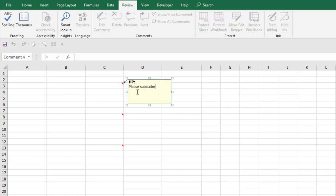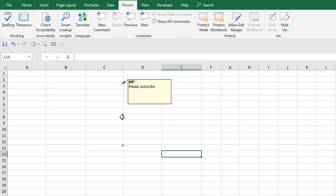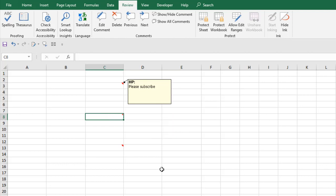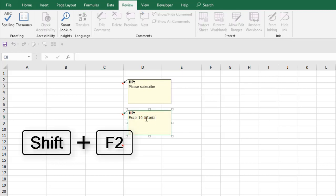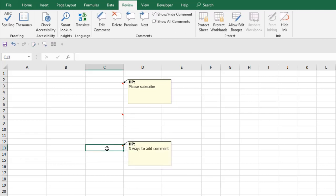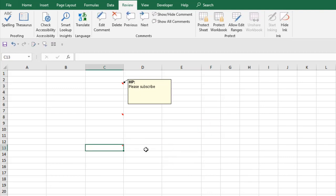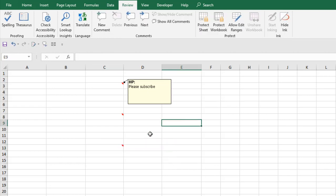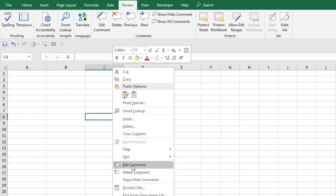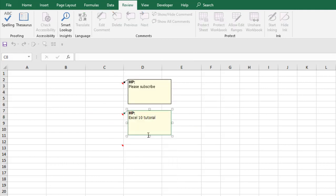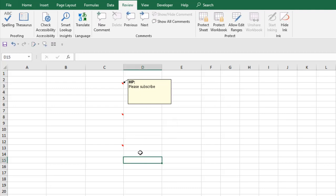Now we are going to learn how you can edit a comment. If the comment is hidden, select the cell and press Shift+F2 to put the comment into edit mode. You can also go to the Review tab and select 'Edit Comment', or right-click the cell and choose 'Edit Comment'. So there are three ways you can edit comments in Microsoft Excel.